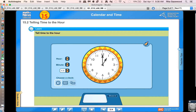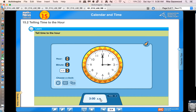For example, if the hour hand is pointing to the one and the minute hand is pointing to the 12, we would say one o'clock. So what I'm going to have you do is model some times on your own clock. Let's move the hour hand so it's pointing to the three and the minute hand is still pointing to the 12 — so it's three o'clock.